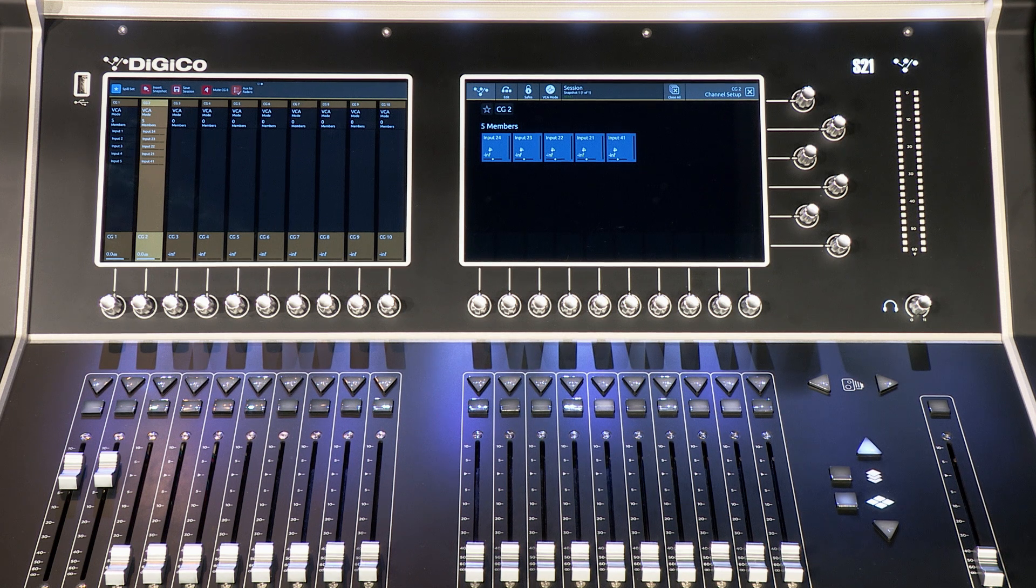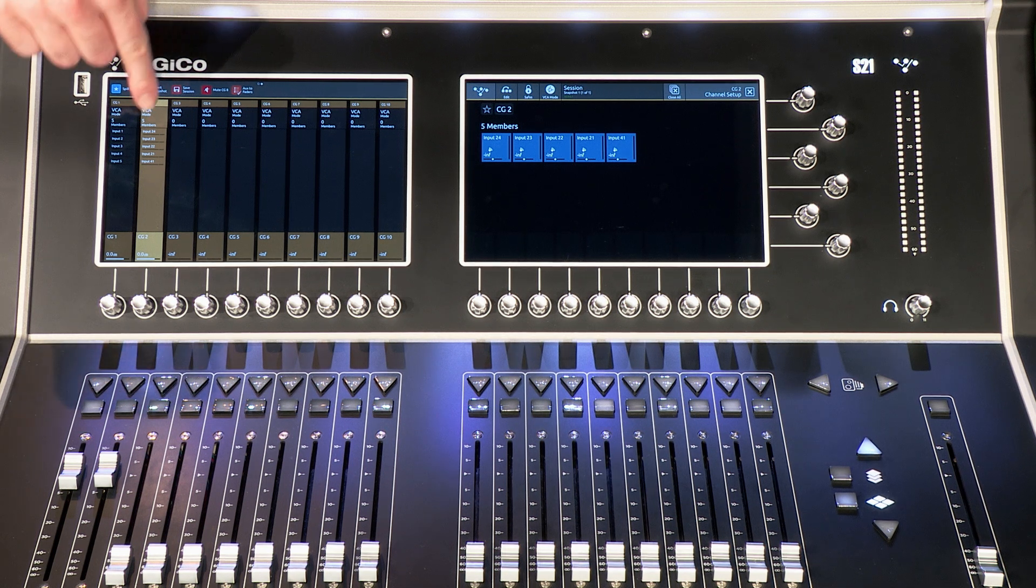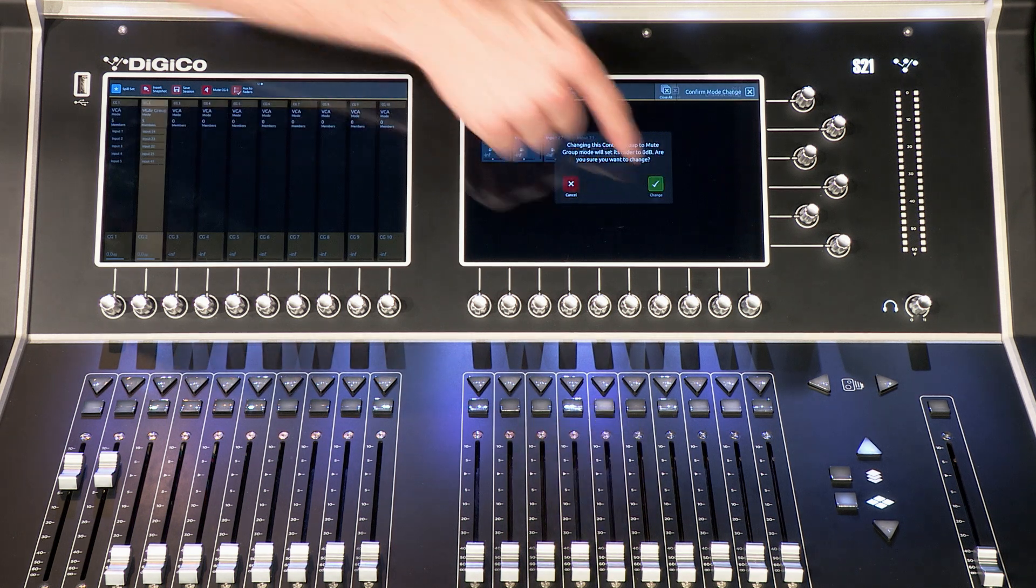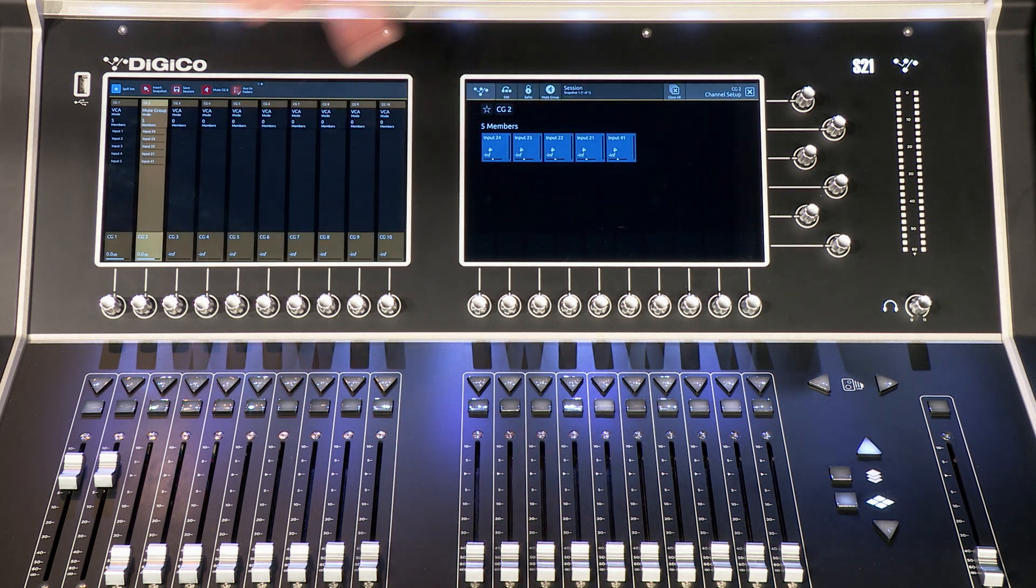To use the CG in mute group mode, select the VCA mode icon. The CG fader is now disabled and you can now only mute the CG.